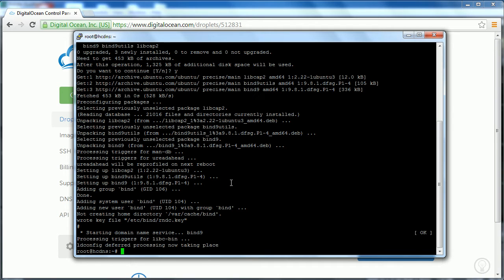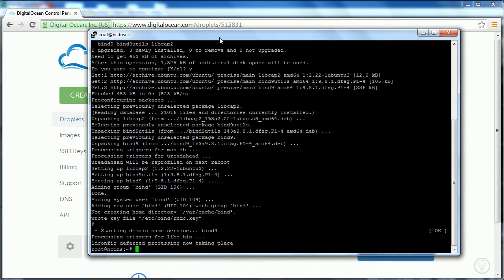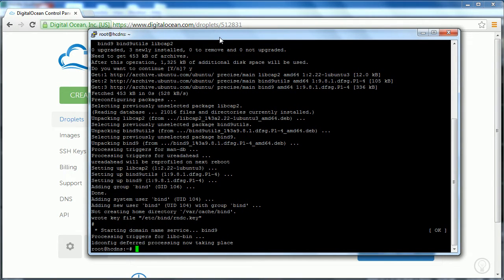Hi and welcome to this video. Today we're going to be moving on to the next step in making our own DNS server and also being able to make our own domain name extension.